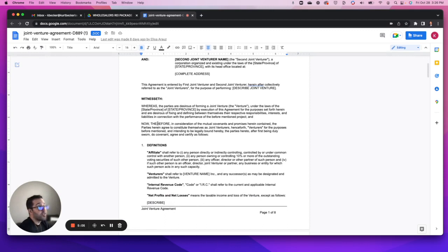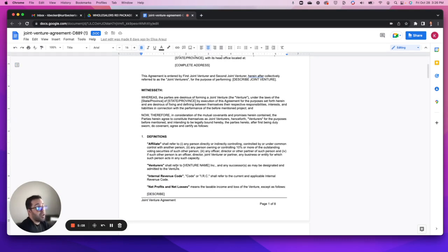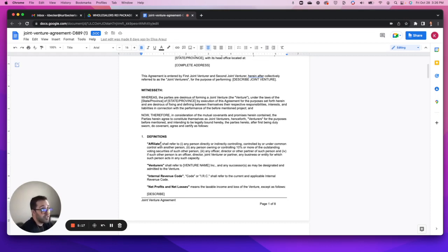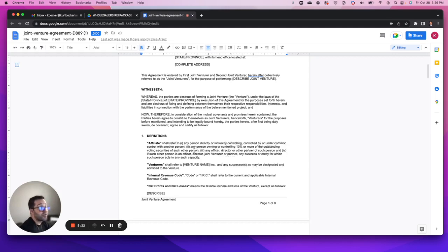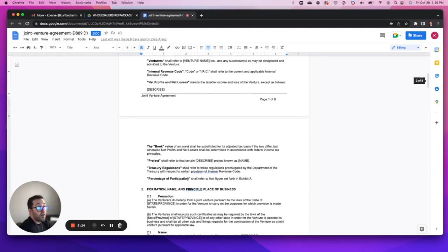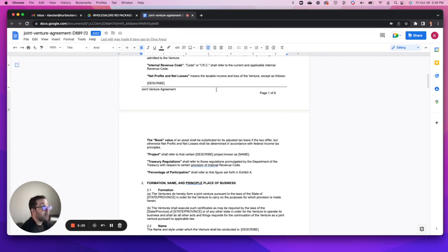It lays out how we're using these words within this document, so just make sure that you read through those. Some people use terminology differently and in different circumstances, so just make sure that this fits with how you conduct business and operate your wholesale transactions.